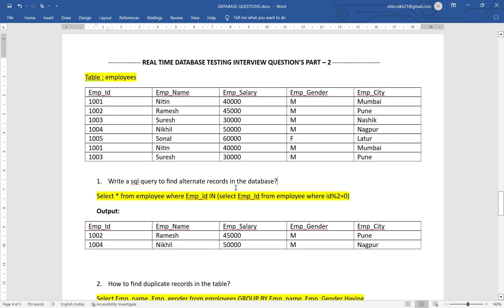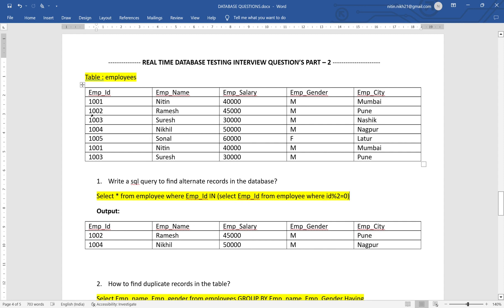Question number one: write a SQL query to find alternate records in the database — so first, third, fifth, seventh, or second, fourth, sixth like that. The query is: SELECT * FROM employees WHERE employee_id IN (SELECT employee_id FROM employees WHERE id % 2 = 0). This condition finds the remainder — if you divide 1002 by 2 the remainder is 0, so it fetches all records where the remainder is 0.